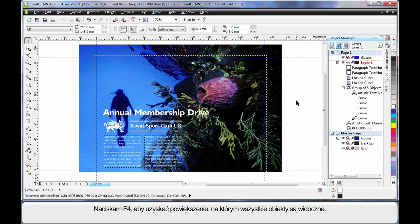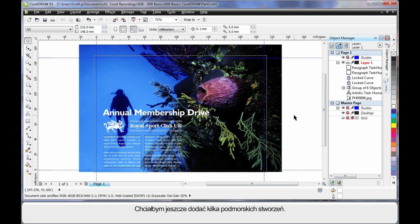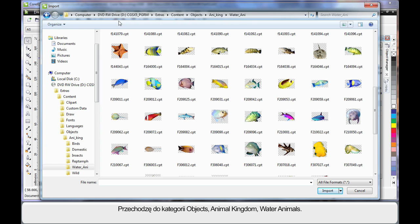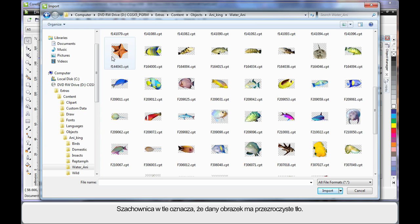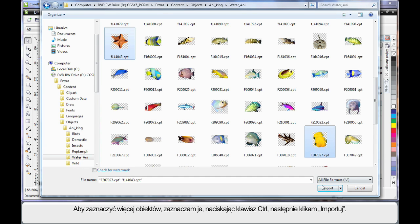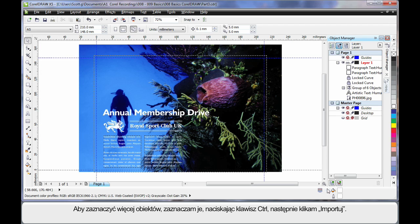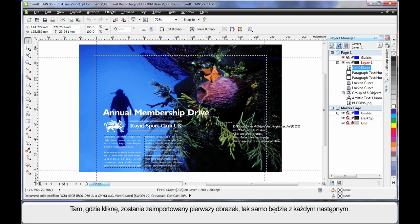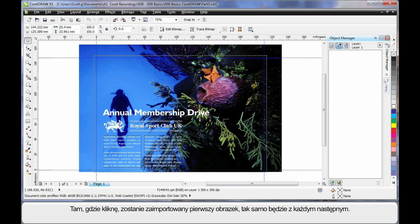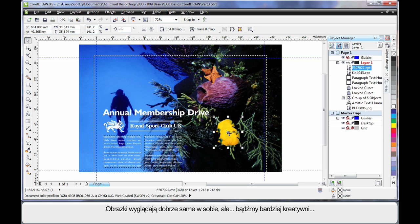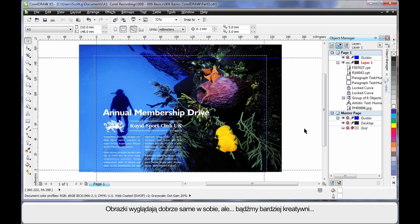Now let's add a little bit more flair to our design. To do that I think we'll add a few more underwater sea creatures. So again up to import. This time I have navigated the same path but I'm in objects, animal kingdom, water animals. These images have a checkerboard background indicating they have a transparent background. So they're really great. I'll select this starfish, finger on control and also select the double fish there and click import. Wherever I click the first image will appear and then the second image. Now they look pretty good just adding them in there on their own. But let's do something a little more creative.